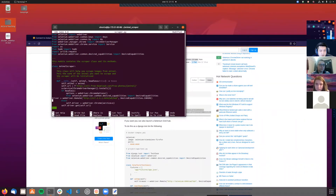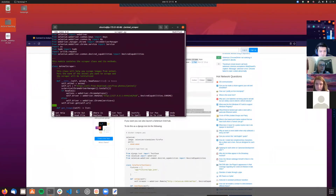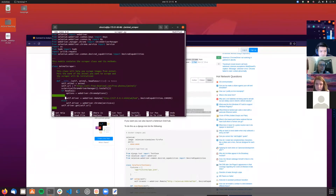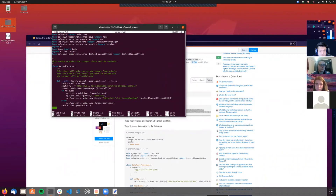I'm updating the driver setup. I need to add headless mode options, and we should have two capabilities configured. Let me verify options are set correctly and see if it works.